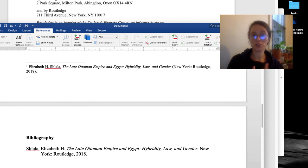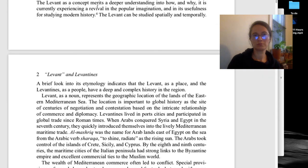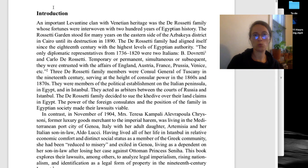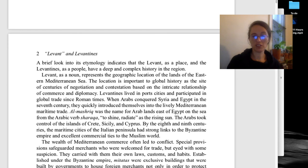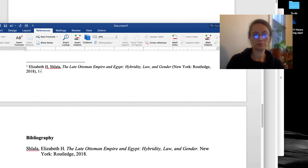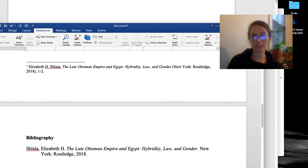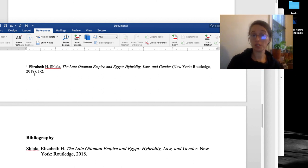In a footnote in Chicago, it's important to end your citation with page numbers if it's relevant. So here, on pages 1 and 2, it's talking about the concept of the Levant. So I go back to my notes, put in 1-2, and then end with a period. You'll notice that there are some substantial differences between how I did a footnote citation for the book and a bibliographic citation for the book.